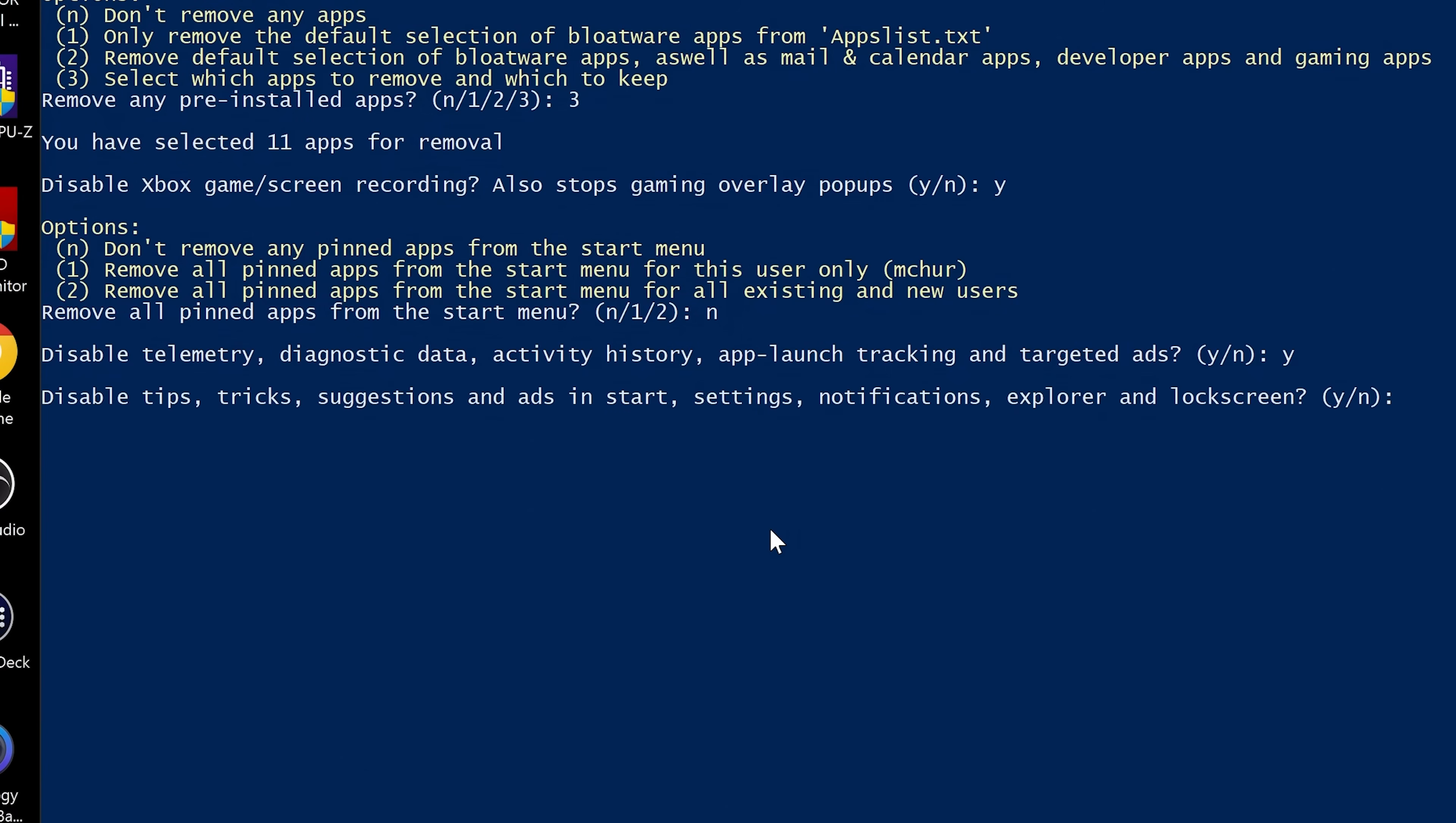Next, we've got disable tricks, tips, suggestions and ads in start settings, notifications, explorer and lock screen. You know, we want to get rid of those.